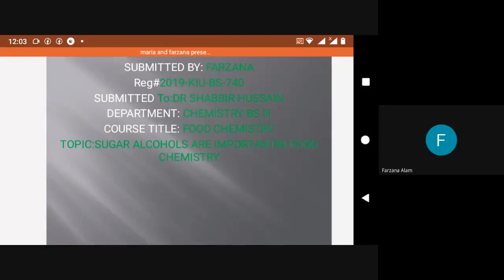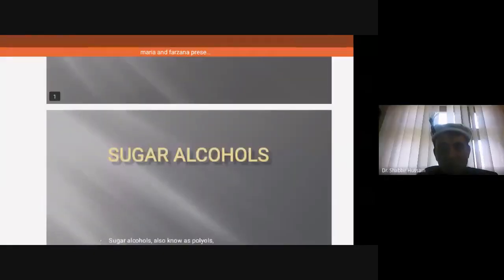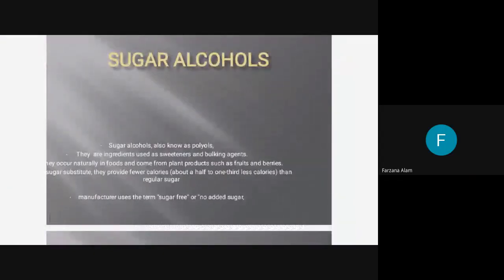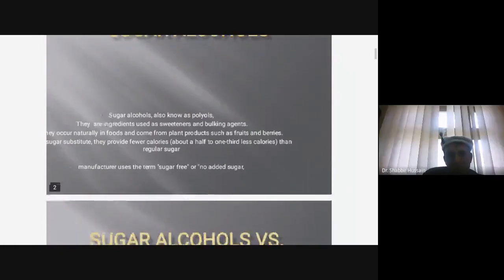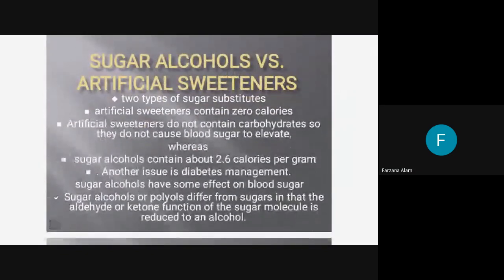Sugar alcohols, also known as polyols, are ingredients used as sweeteners and bulking agents. They occur naturally in foods and come from plant products such as fruits and berries. They are a sugar substitute and provide fewer calories — about a half to one-third less calories than regular sugars. Manufacturers use the term 'sugar-free' or 'no added sugar.'